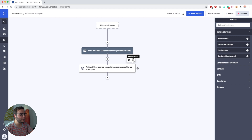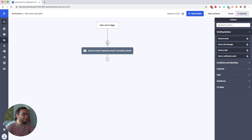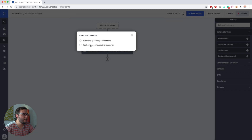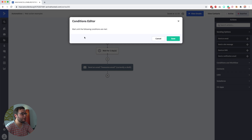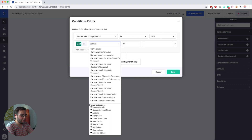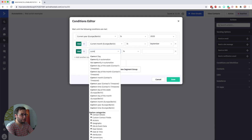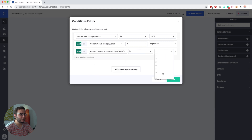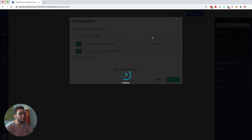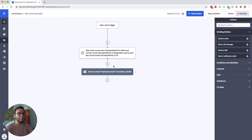You can also wait until a specific date, which is cool if you have a challenge, workshop, or promotion starting on a certain date. So you can set: wait until current year in my own timezone is 2020, and current month is September, and current day of the month is 10. Then someone only continues if it is September 10th, 2020, and only then will this email be sent.